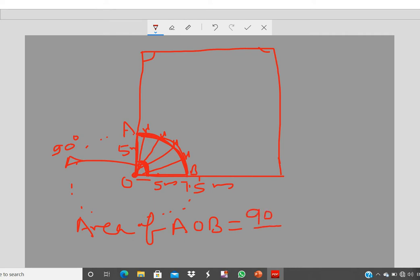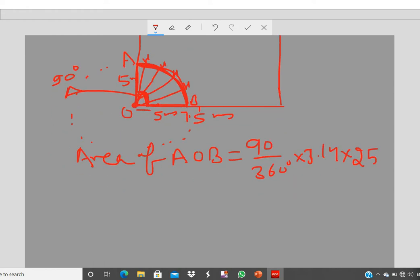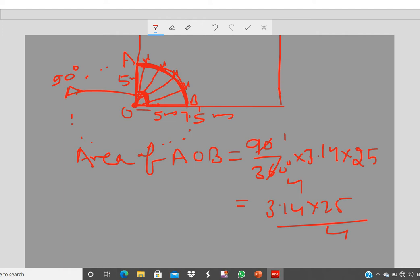Area of sector AOB = (90°/360°) × π × r² = (1/4) × 3.14 × 5 × 5 = (1/4) × 3.14 × 25 = 3.14 × 25 / 4. This gives the grazing area in square meters.